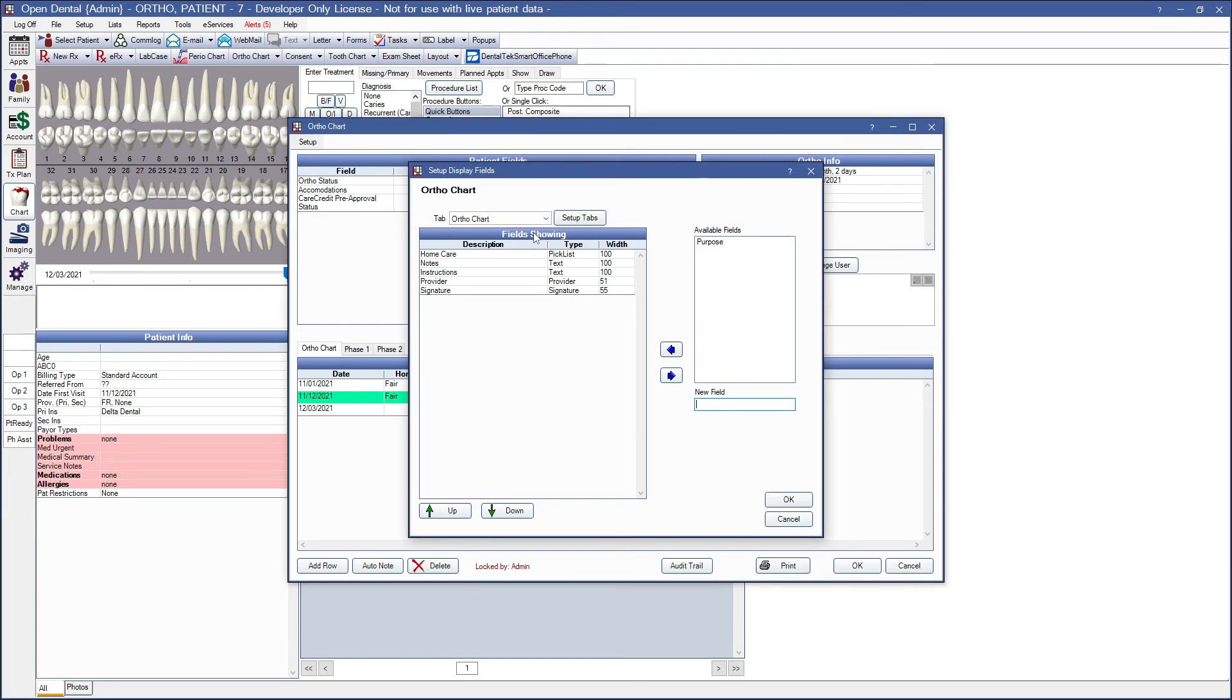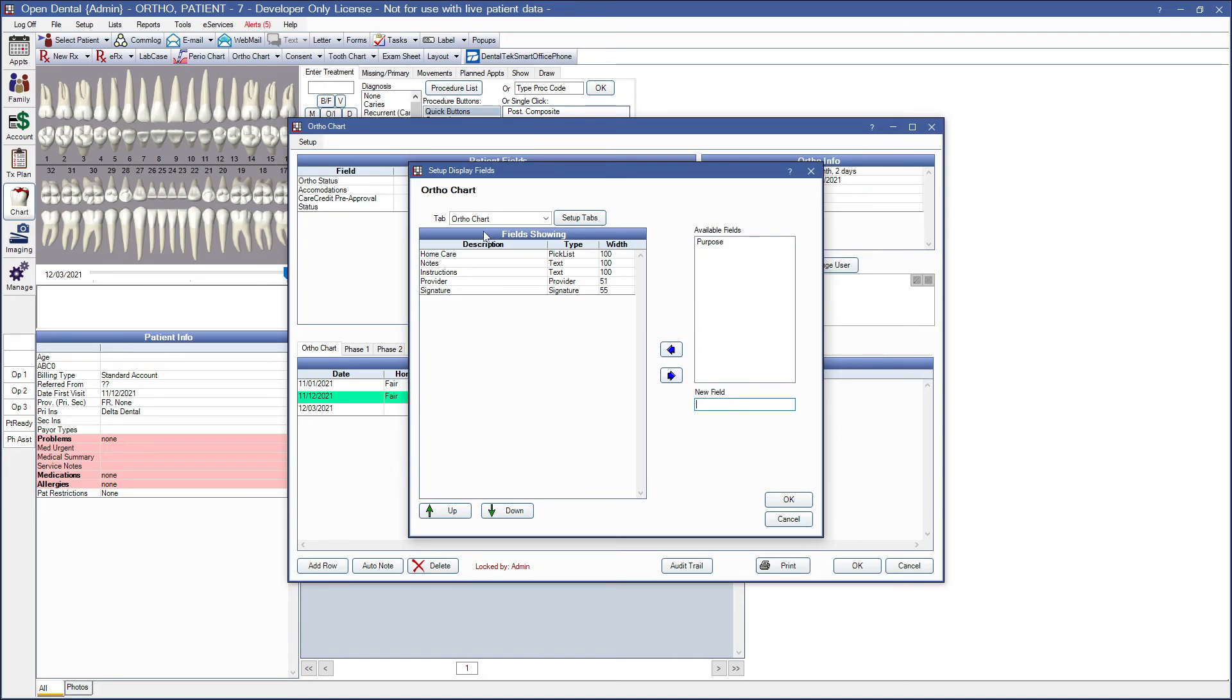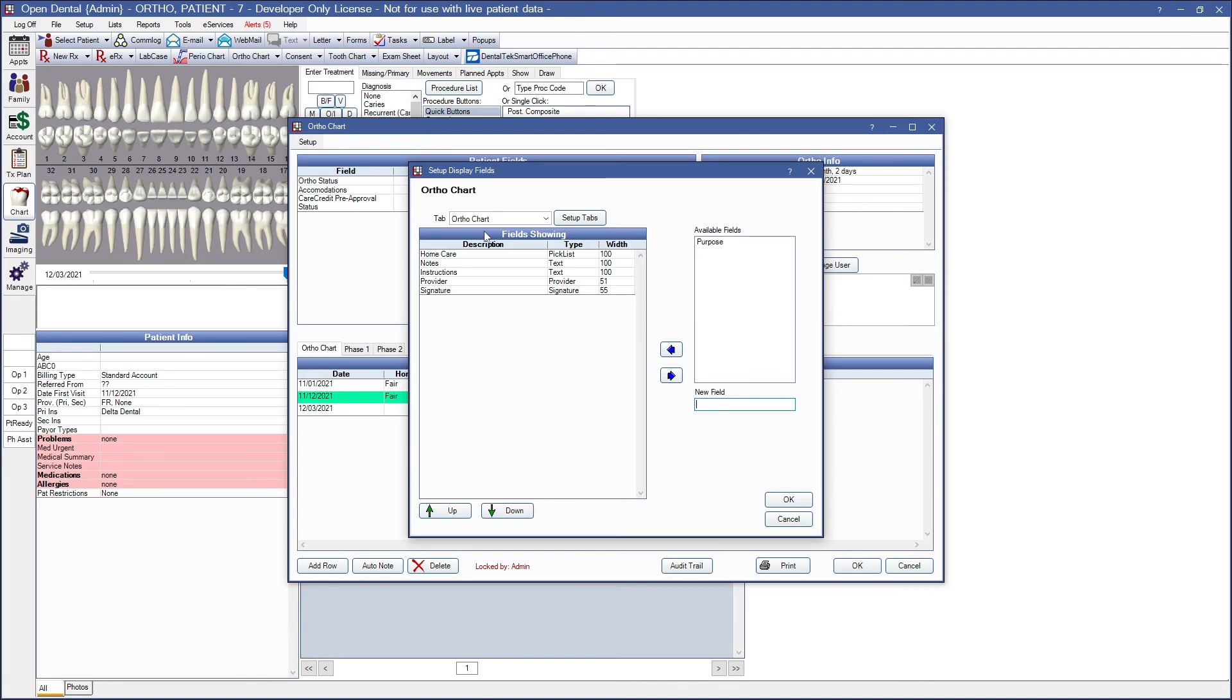First, tabs are a great way to organize ortho chart information. By default, there's one tab labeled ortho chart, but you can add many. Each tab can have the same or different columns showing. An example of why you may wish to create multiple tabs might be that you offer orthodontic treatment in separate phases, and each phase may have different procedures or protocols. So you can have a tab for each. The name of the first tab determines the text on the ortho chart button in the chart module, this button, and is the text of the go to ortho chart right click option when clicking on an appointment in the appointment module.